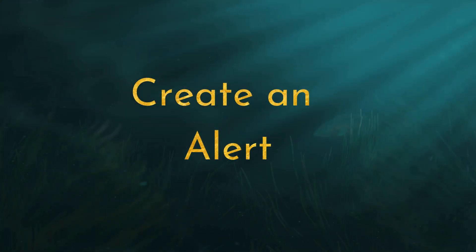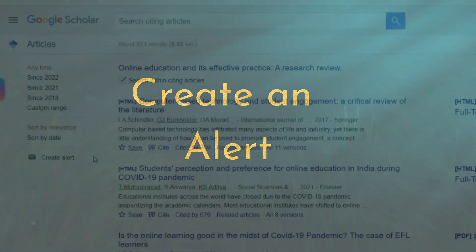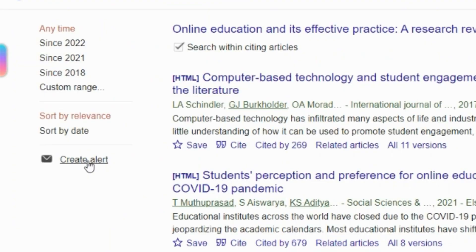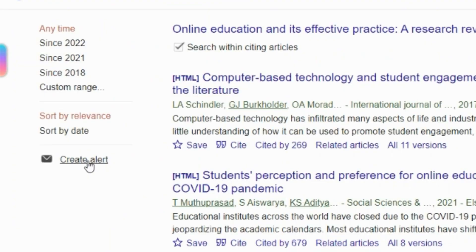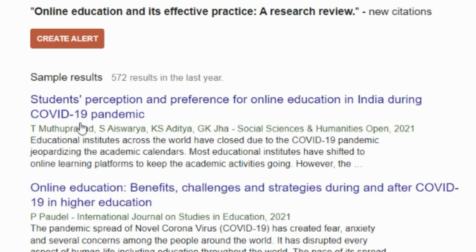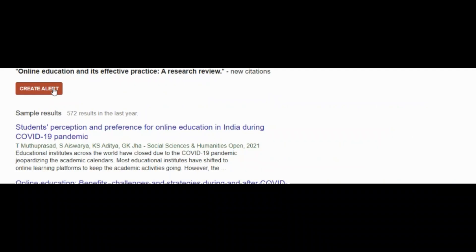Finally, create an alert so that Google Scholar will automatically send you related articles. This feature is like having a free research assistant. Once you create the alert, Google Scholar will send the link to relevant articles to your Google email. Here's an example of a set of alerts that have already been created.